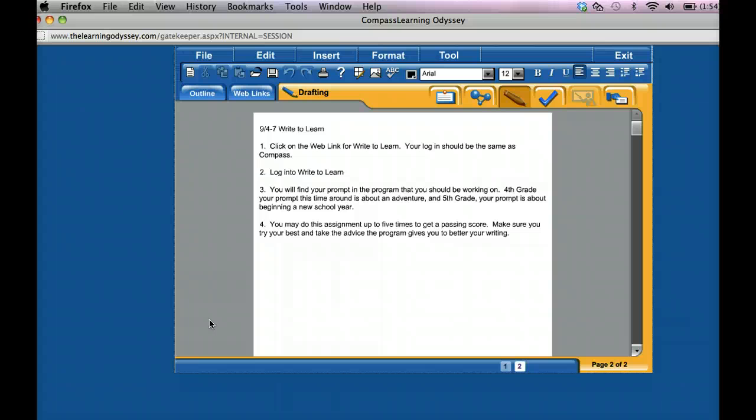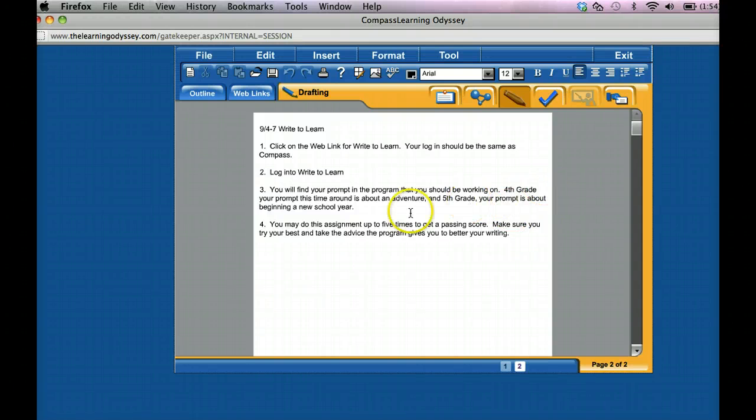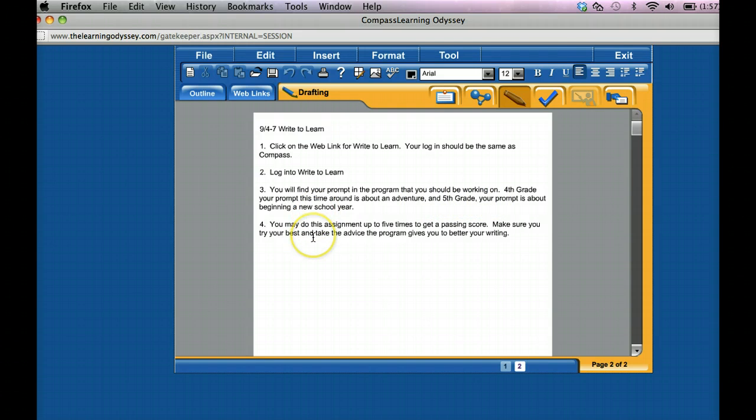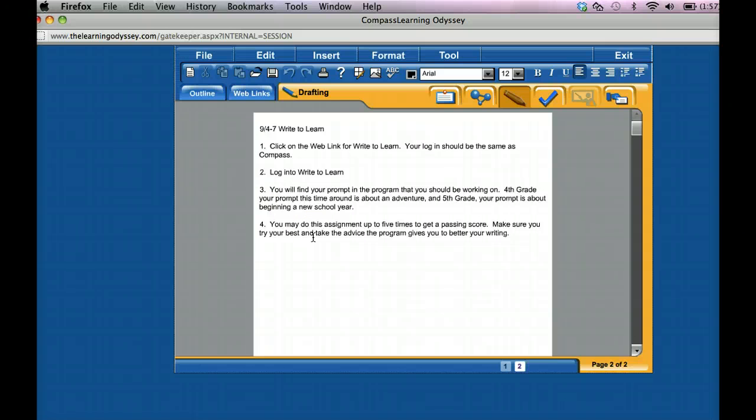And then it says login to Write to Learn, and then you will find a prompt in the program that you should be working on. Now I want you to realize you may have multiple prompts, but what prompt to do is absolutely crucial. And you're going to find that here. And then you may do this assignment up to five times to get a passing score. Make sure you try your best and take the advice the program gives you to better your writing.